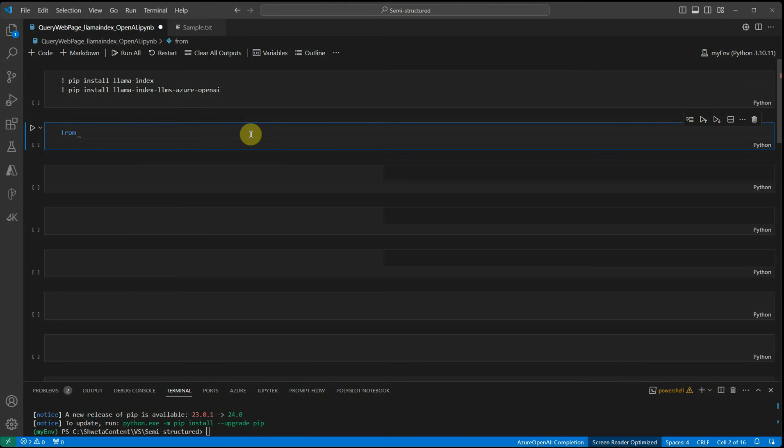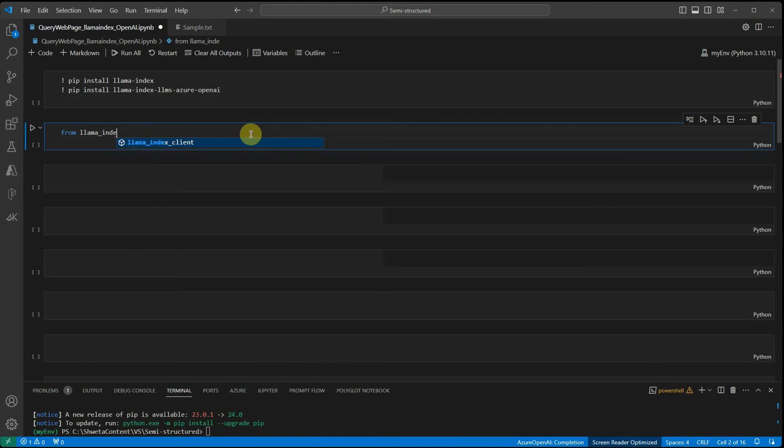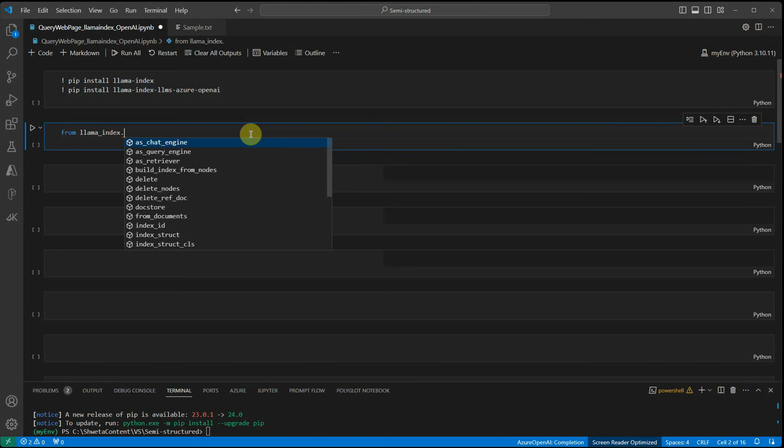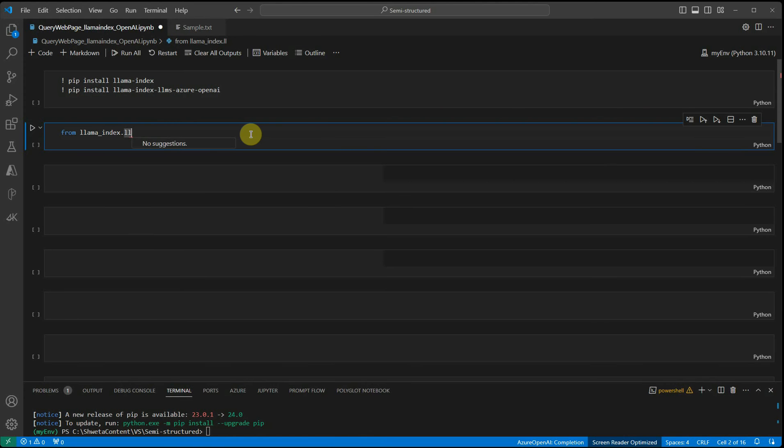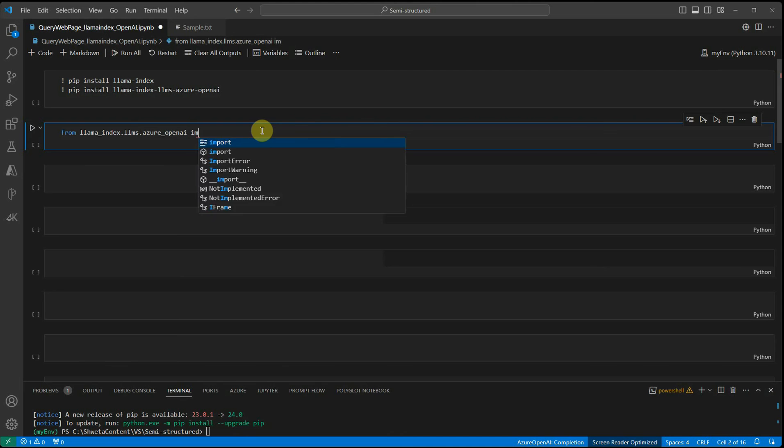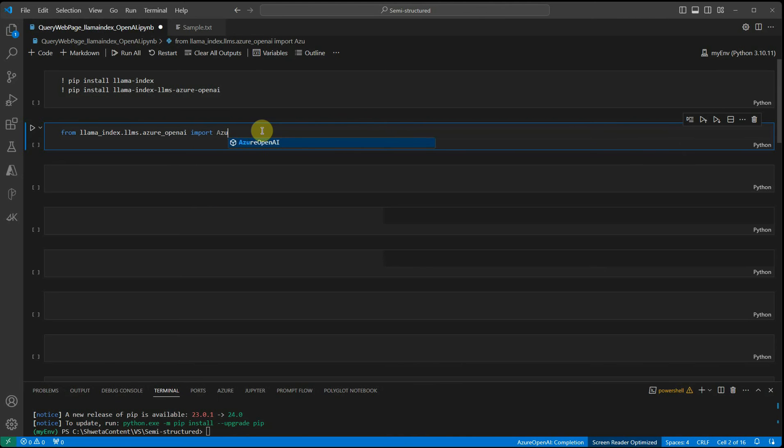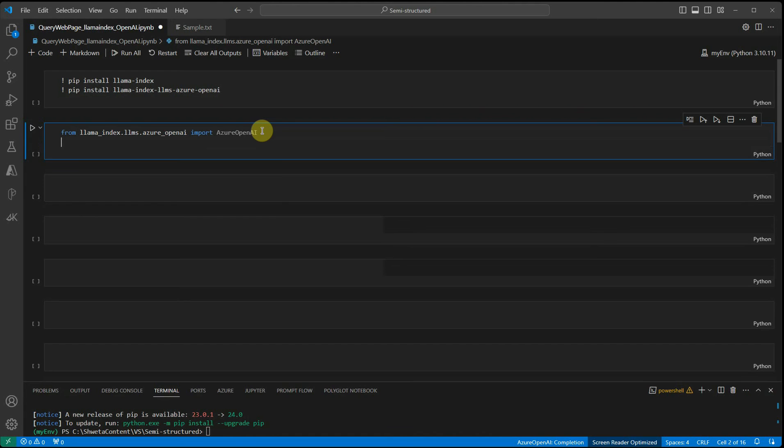Once these are installed, we'll start importing our packages from llama_index.llms.azure_openai. If you're using OpenAI, you need to change this line and get your OpenAI imported.